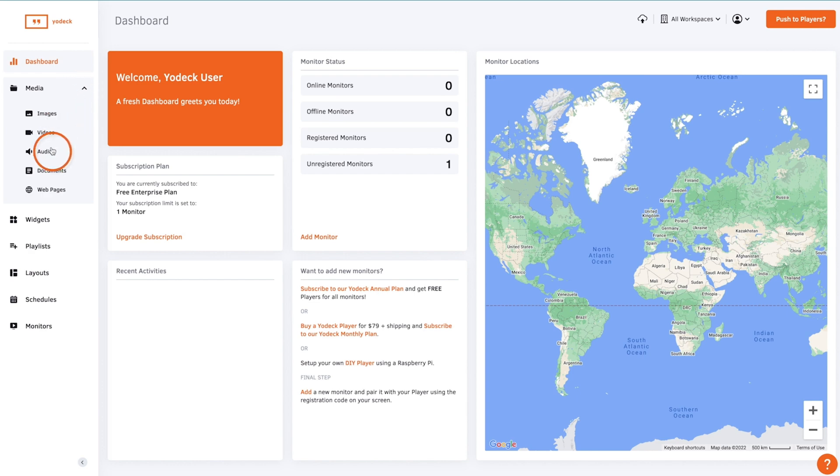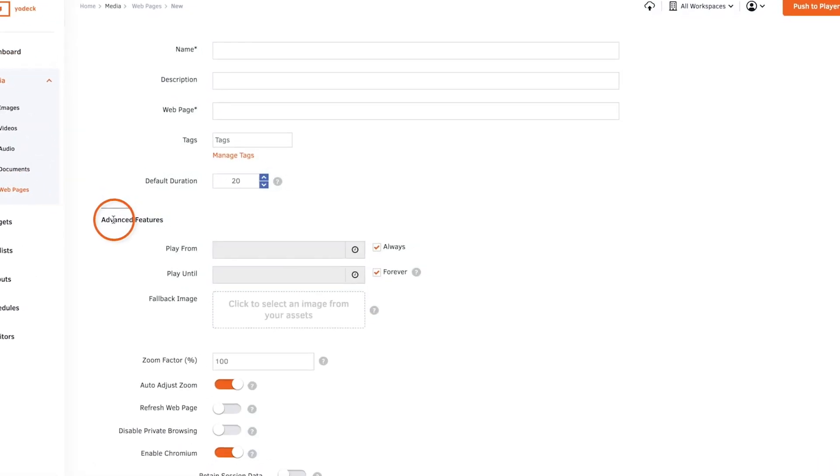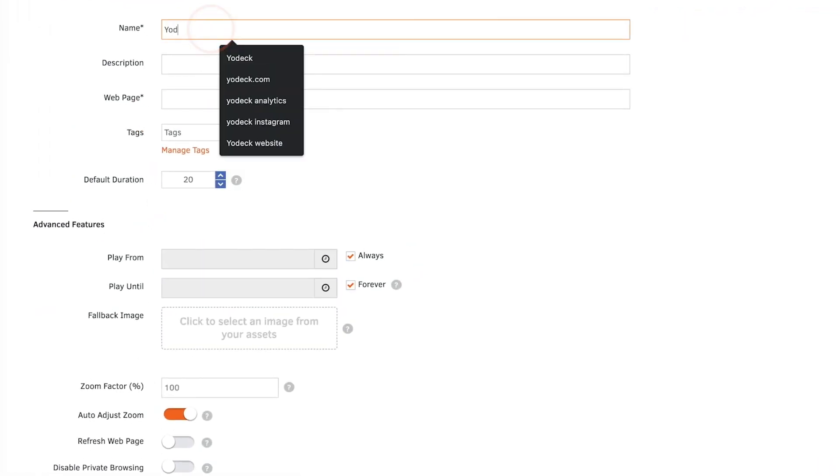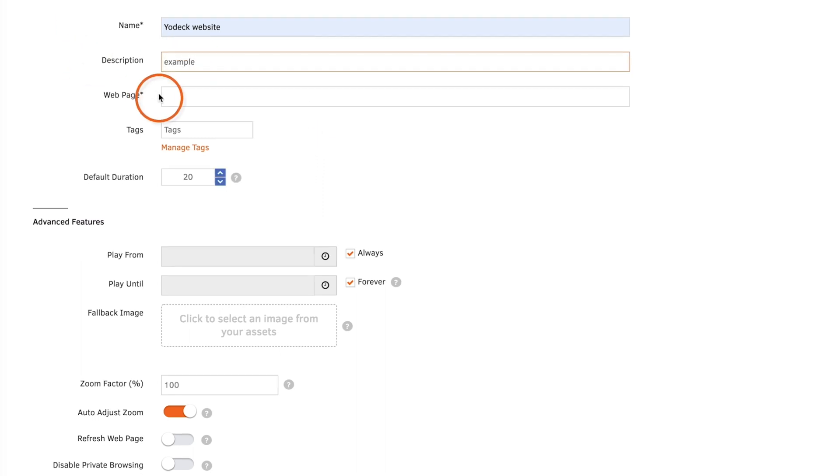To upload a web page, click Media then Webpage. Name the web page and you can give it a description if needed. Then copy and paste the URL here.